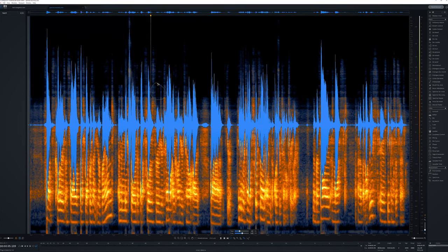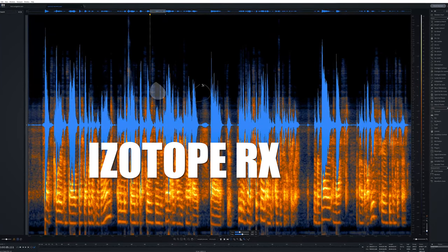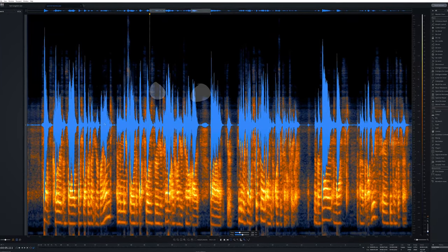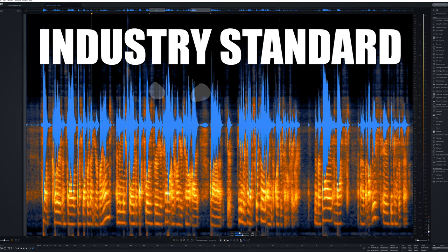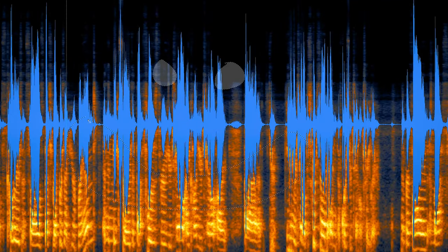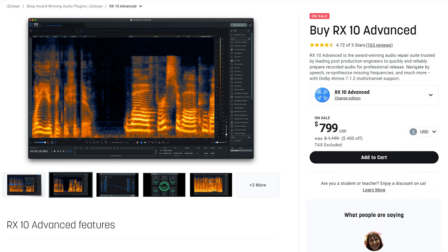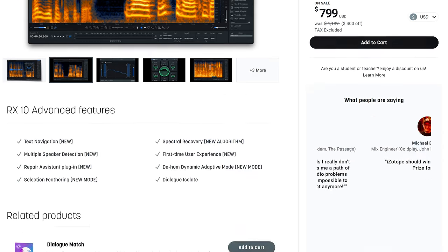You cannot argue with the fact that RX by iZotope is the industry standard for background noise removal and audio cleanup. Version 10 just dropped and in this video I'll go over the new features and some things you need to be aware of if you want to upgrade. First let's go over what's new and exciting.